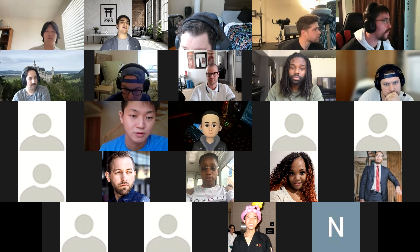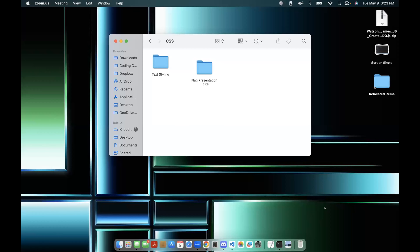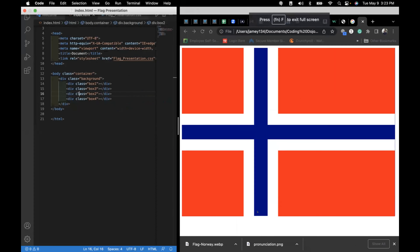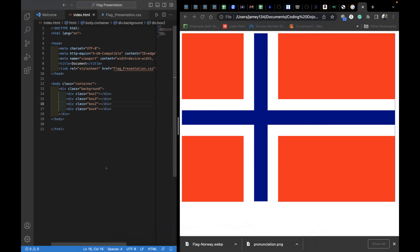Another group also did Norway. James, can you share the screen? We had enough time planned to revise the HTML and reorganize everything, but we basically made this harder than it should have been. We created four boxes — box one, box two, box three, and box four — to represent the sections of the Norwegian flag.